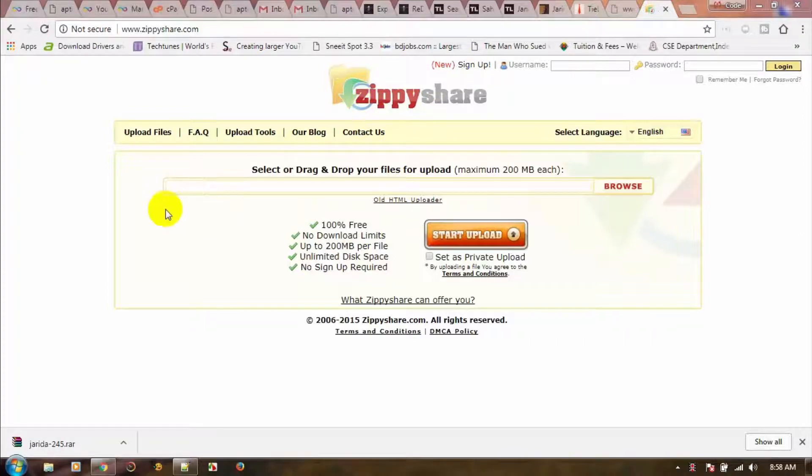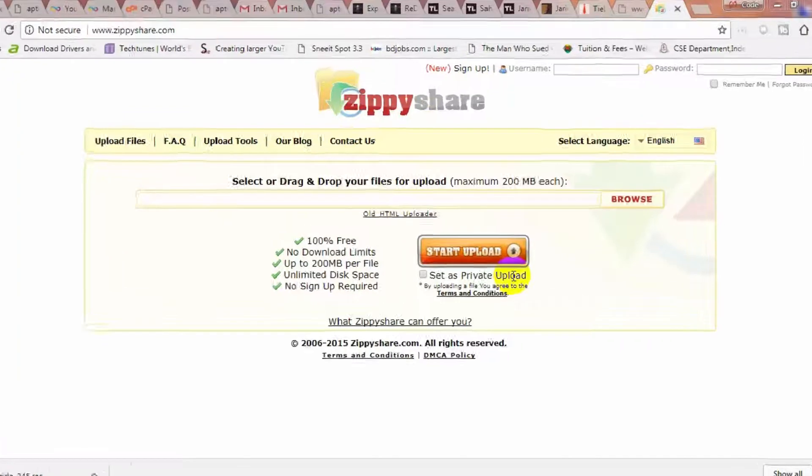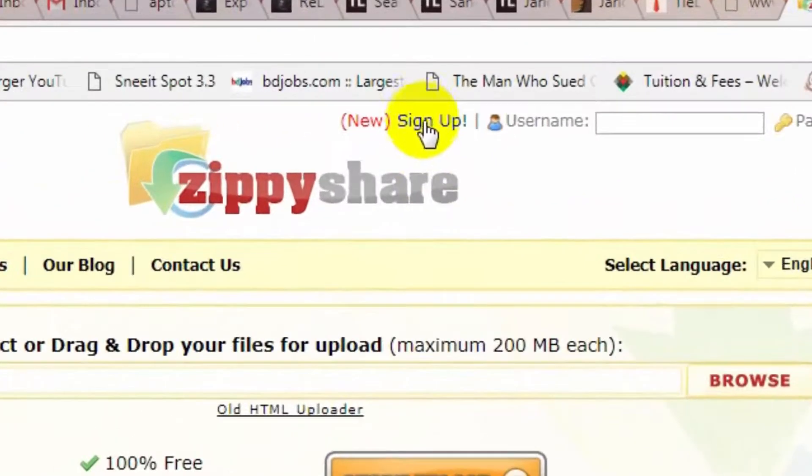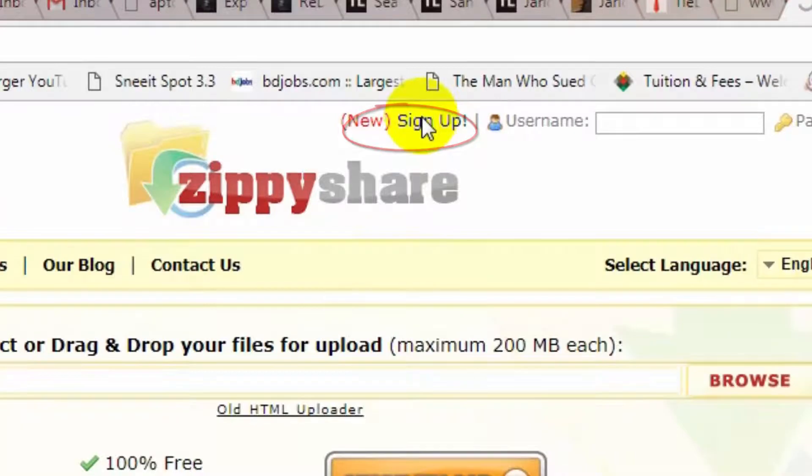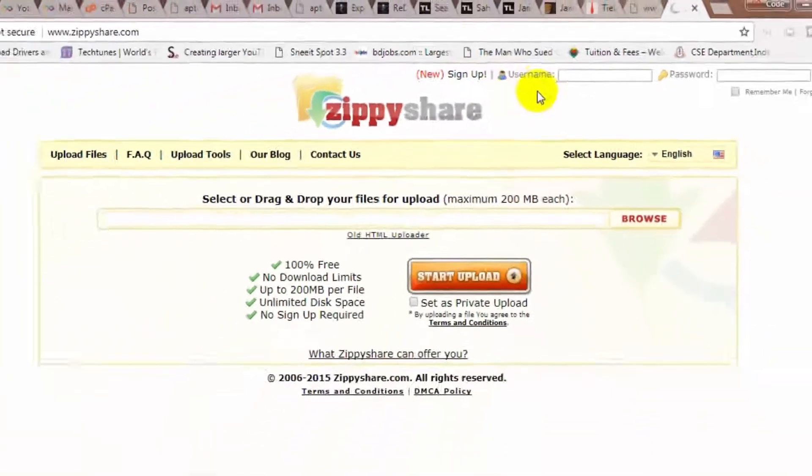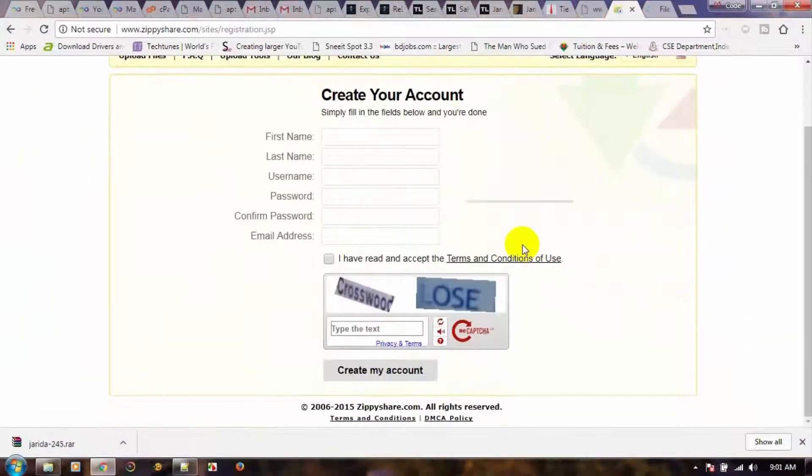Viewers, let's use online storage and upload a file on Zippyshare. First, open Zippyshare and click on Sign Up.